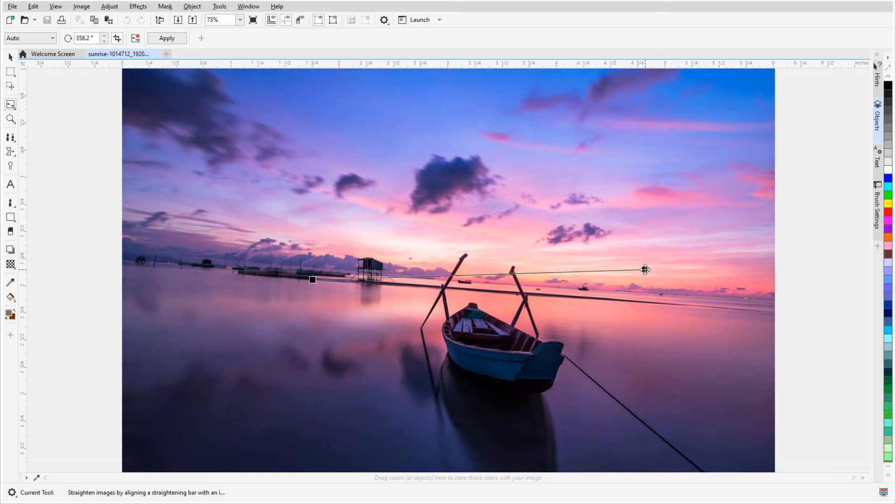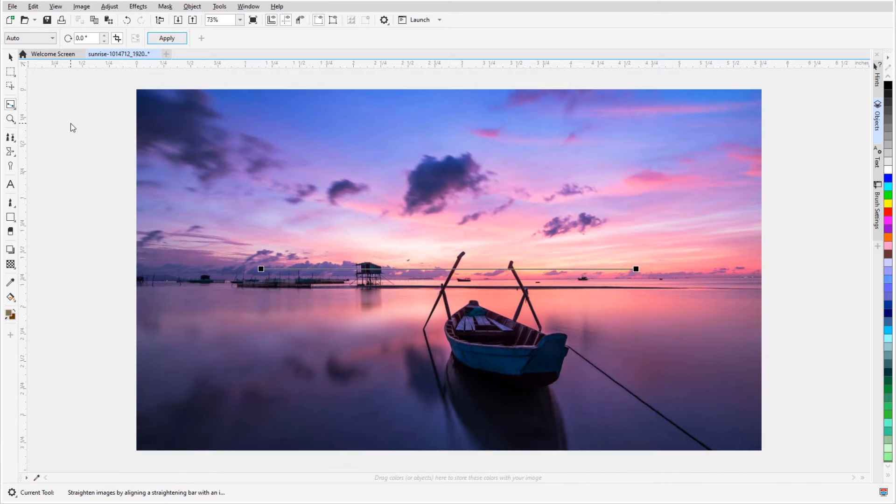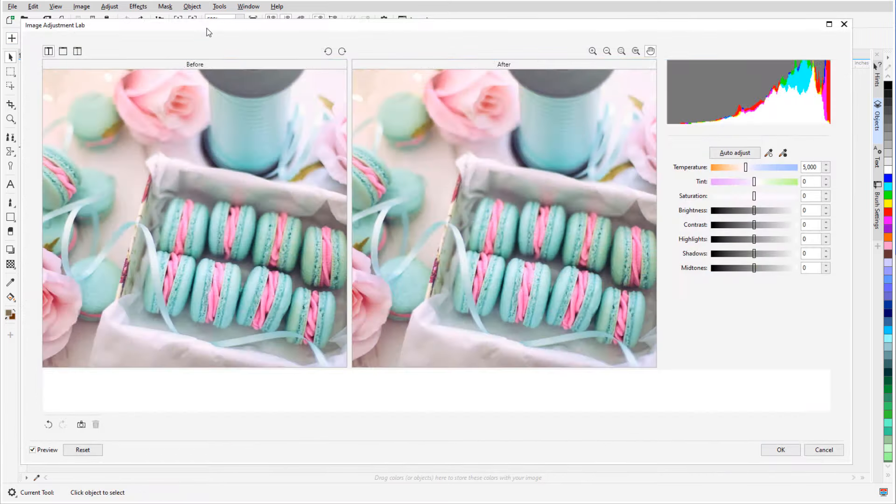I'll cover how to straighten and crop a photo, how to adjust color and tone, and how to fix red eyes, blemishes, and scratches.